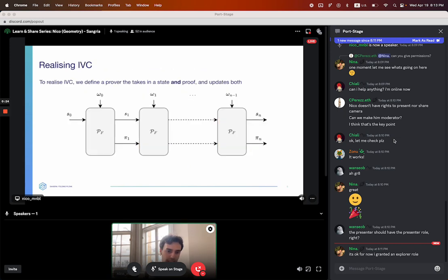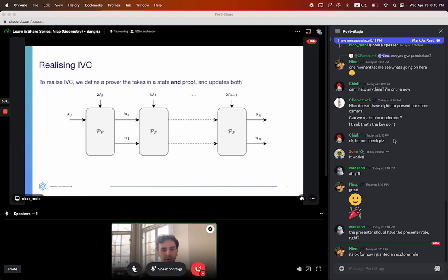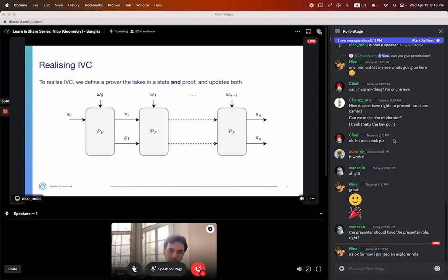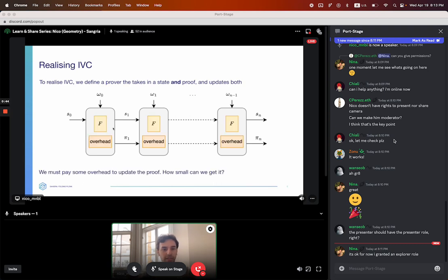How can we realize this? This is the Valiant construction. The idea is that you have, along with your state, the prover will prove the function f and will produce the proof. And this proof gets updated with every step of the computation. The question is what happens inside this black box — the prover function. Because we're updating the state, we're also updating — we're performing the function f.